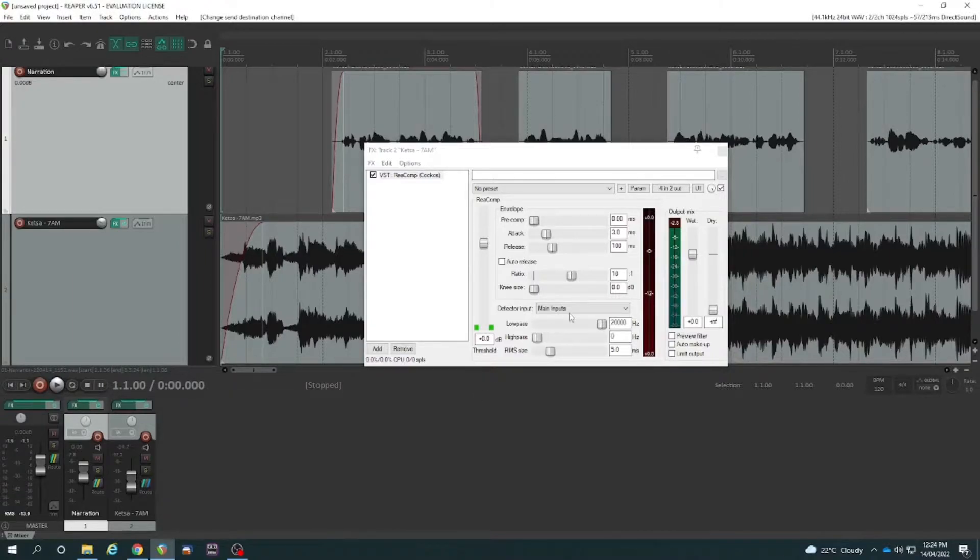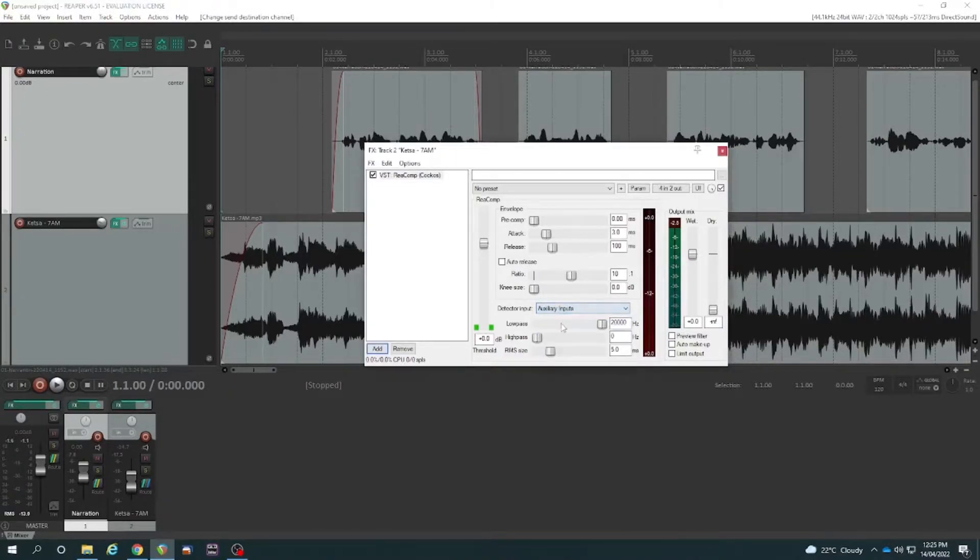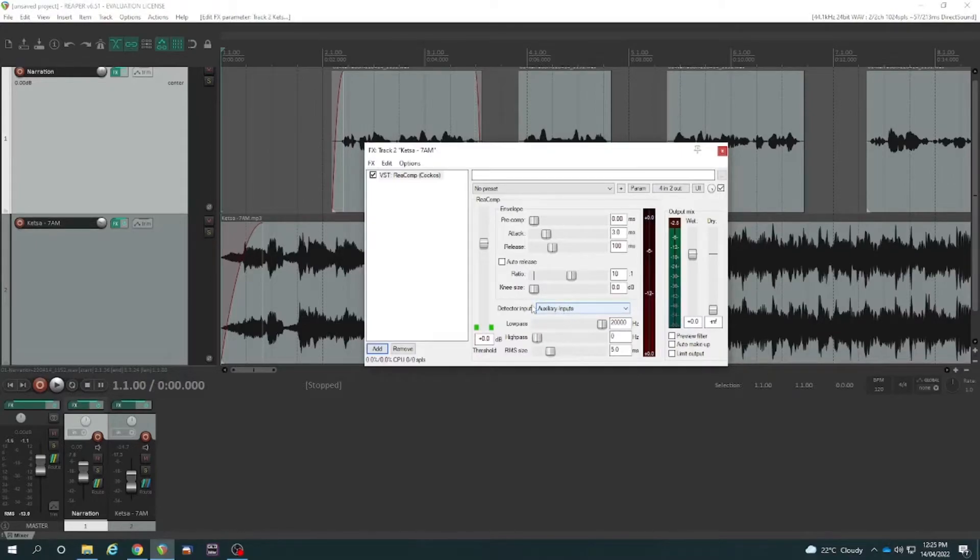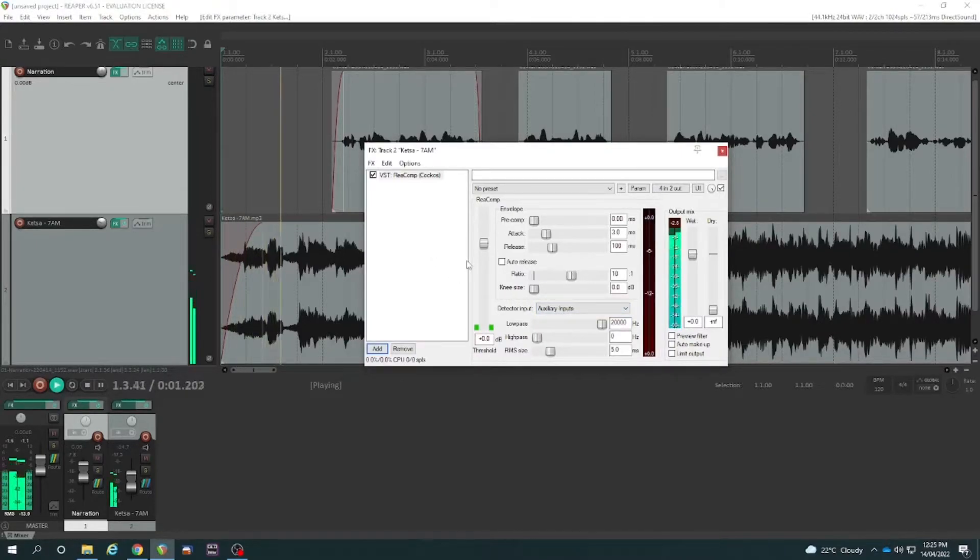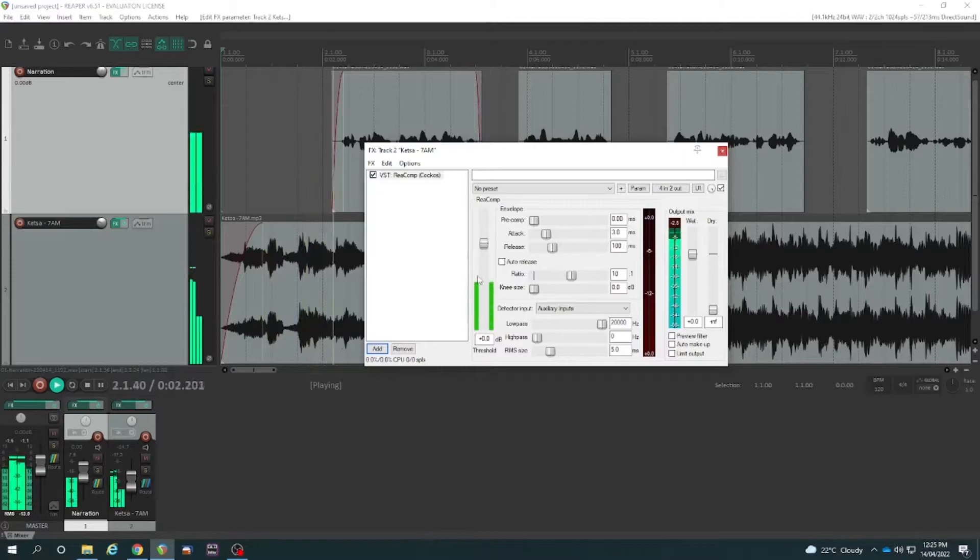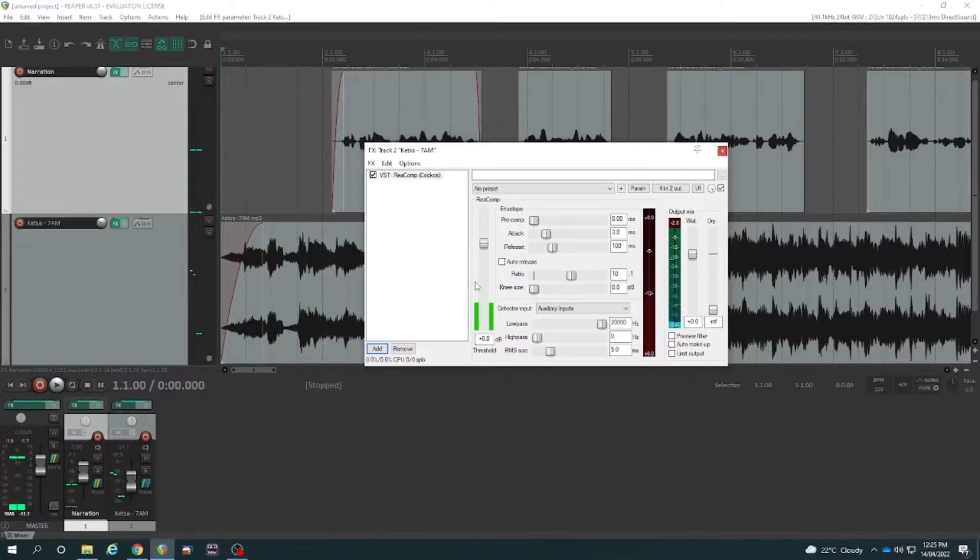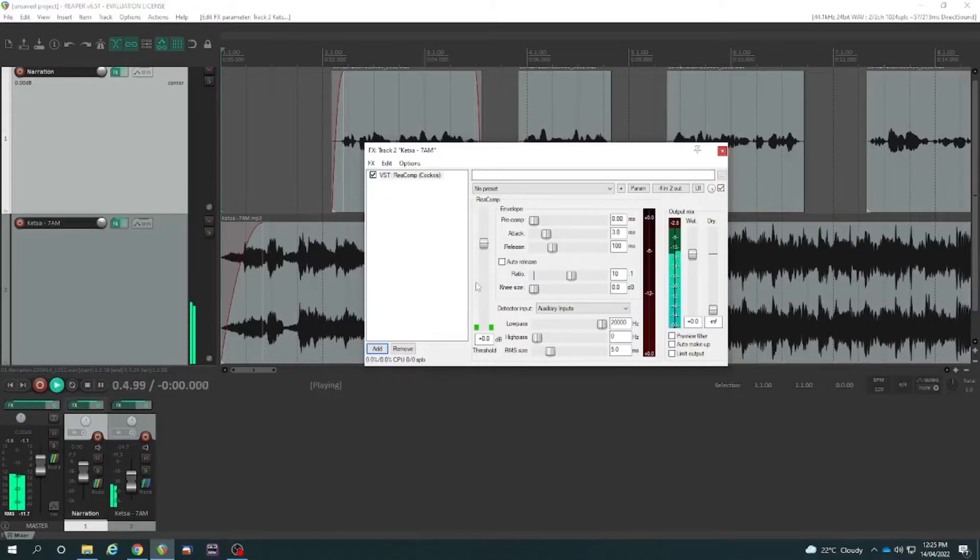Then within the compressor effect, if you go to auxiliary inputs, it actually uses three and the four. So now when we look at this, once upon a time, the green indicator is only firing up once my voice starts there.